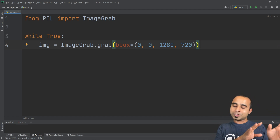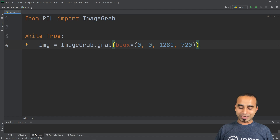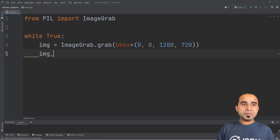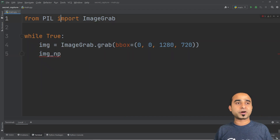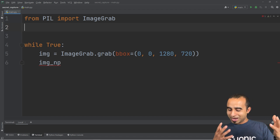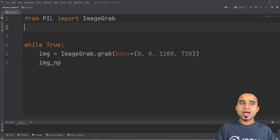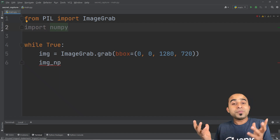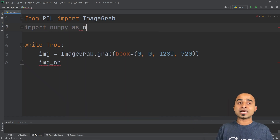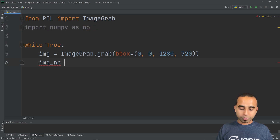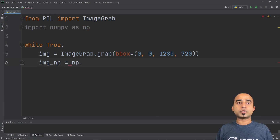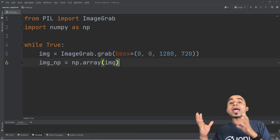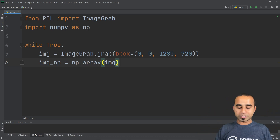Once you have the image you need to convert it to a NumPy array so that you can give it to OpenCV to do cool stuff with it. Converting to a NumPy array is super easy — declare a variable called image_np, and at the top of the file type: import numpy as np. Then on the right side call np.array() and pass the image. That's it.